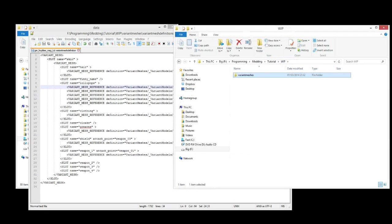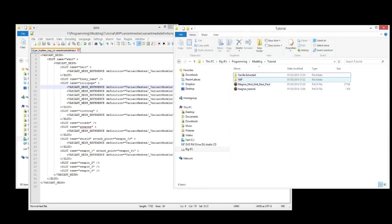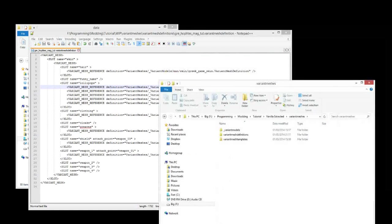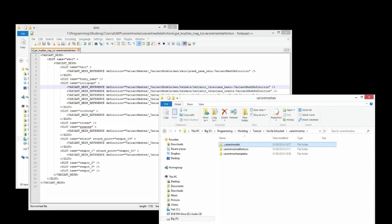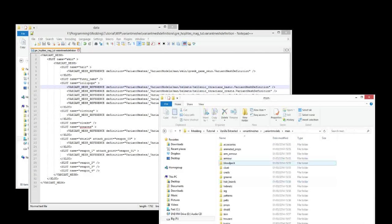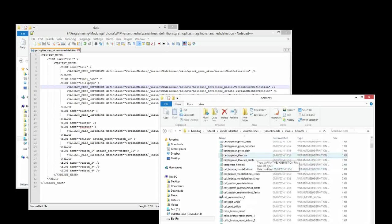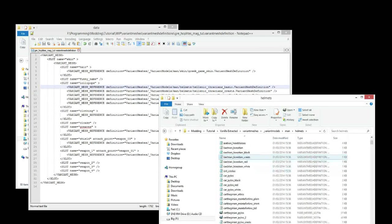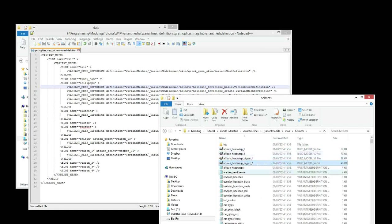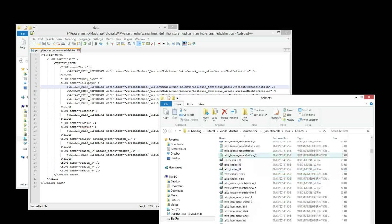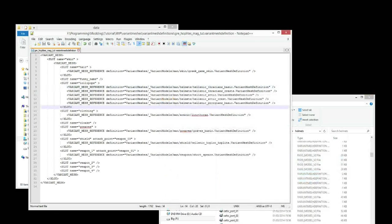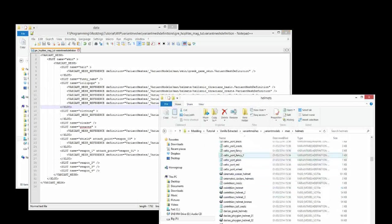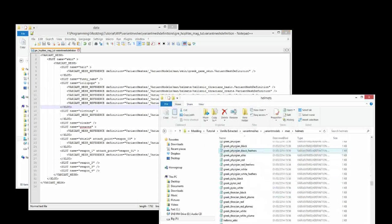So we go back here, and we'll go to where we've extracted it, because this is a vanilla file. So we're going to get vanilla extracted, and follow this path. Variant models, man, helmets, and then we're going to scroll down to get to Hellenic Thracian Basics. As you can see in this folder, there are two types of files. Looking here, you've got the rigid model files, and you've got the variant mesh definition files.